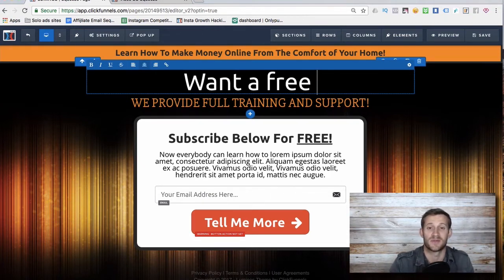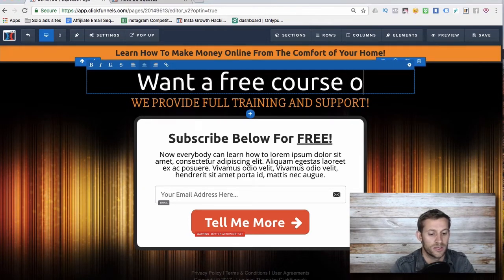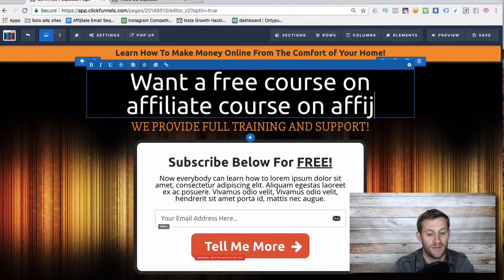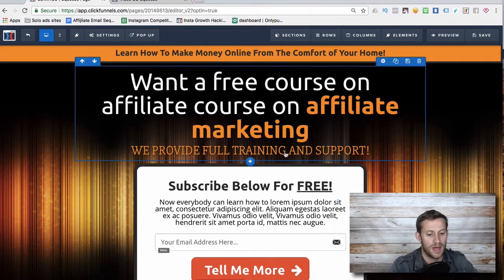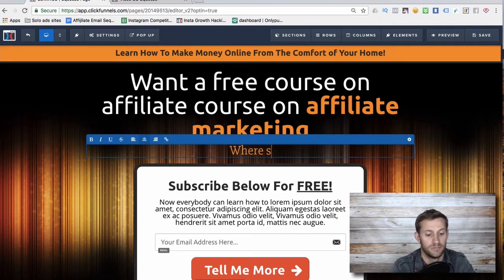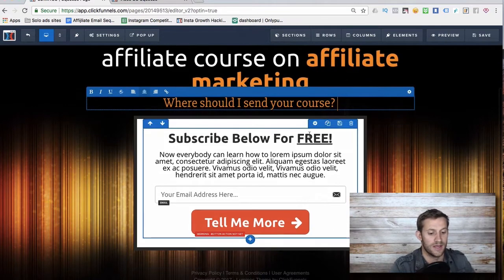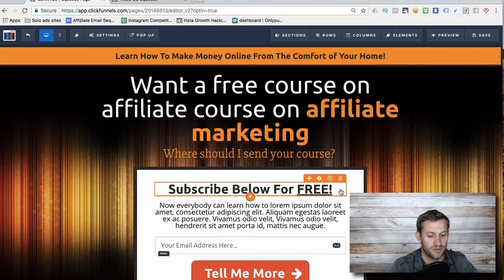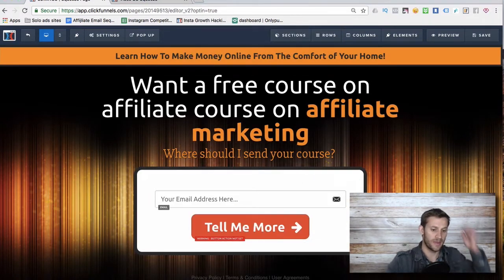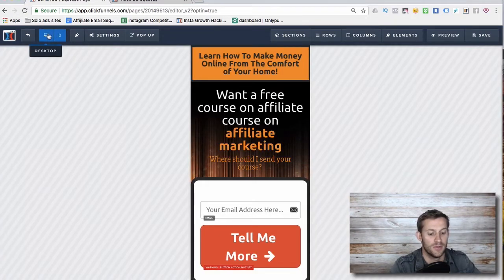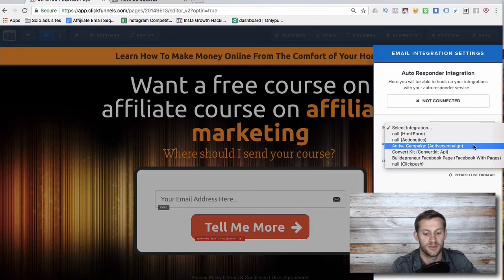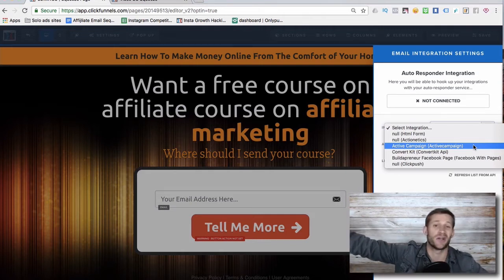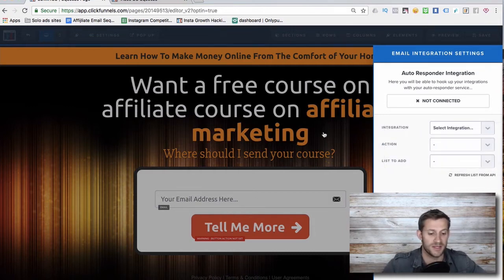For the lead magnet, let's say it's a free course on affiliate marketing. We'd write something like 'Where should I send your course?' instead of 'subscribe below,' since we're telling them we're sending them something. And there we have it — a super nice funnel in ClickFunnels. It looks great on mobile and desktop. We save it, go to settings, and integrate it with our autoresponder — for me, that's ActiveCampaign — so when someone enters their email it automatically goes to ActiveCampaign and I can start emailing them.